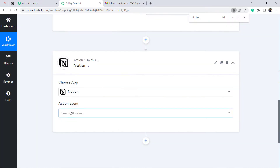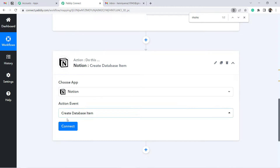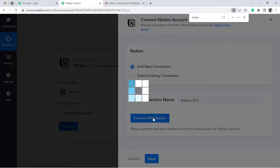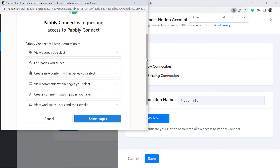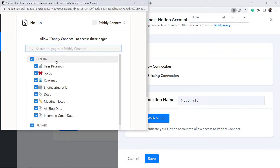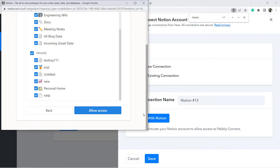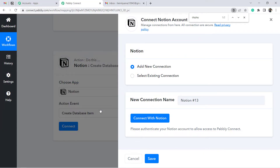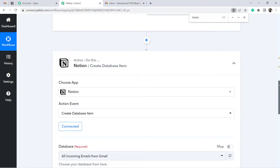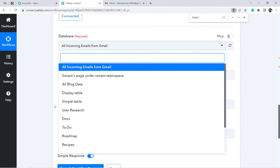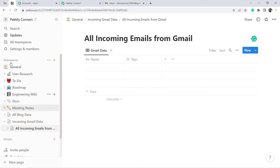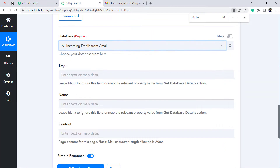In the second step, select Notion as the application, choose Create Database Item as the action event, click Connect, Add New Connection, and Connect with Notion. Provide access to your Notion account — since I'm already logged into Notion, it asks directly for permissions. Grant full permission, click Allow Access. Pabbly Connect is 100% safe. Authorization is successful and Notion is connected. All databases in my Notion account are now visible, and I'll select 'All Incoming Emails from Gmail.'